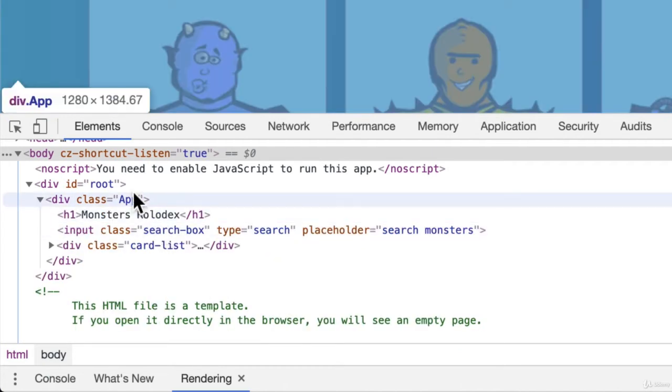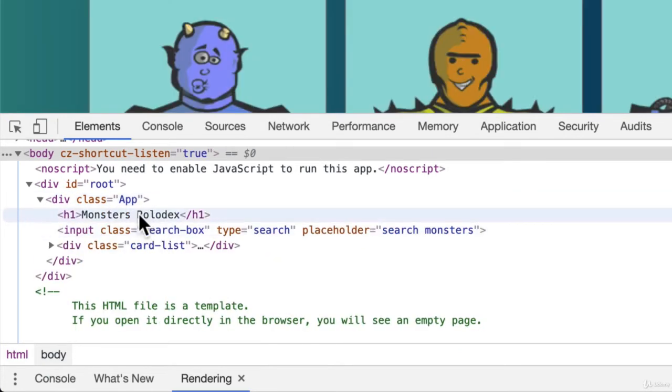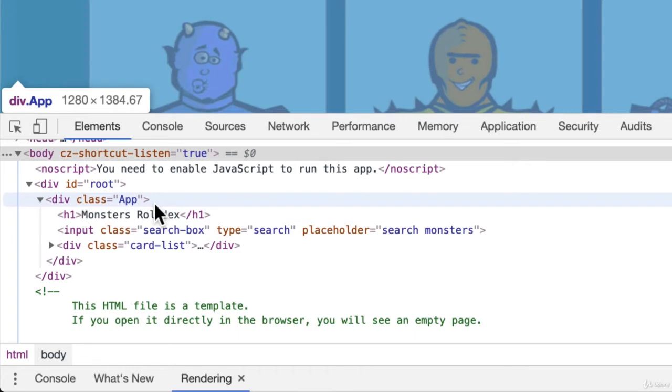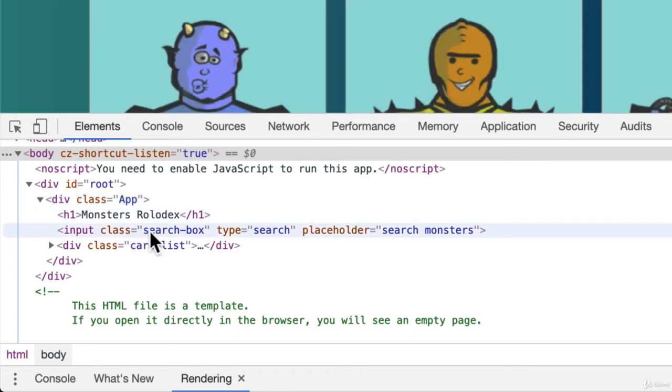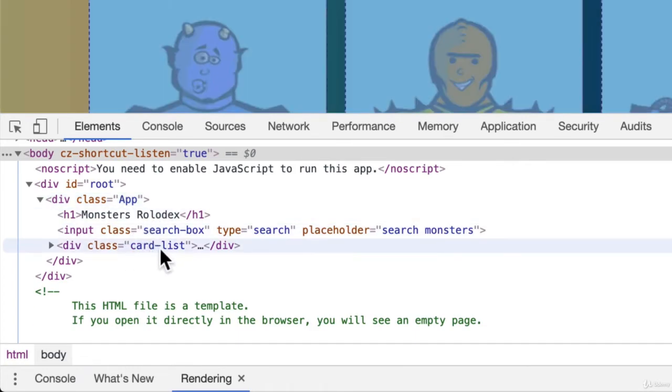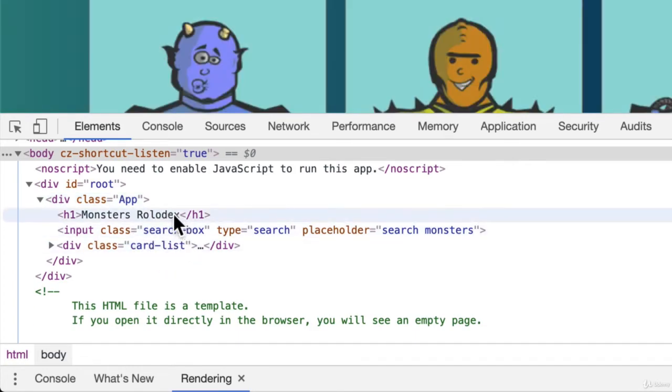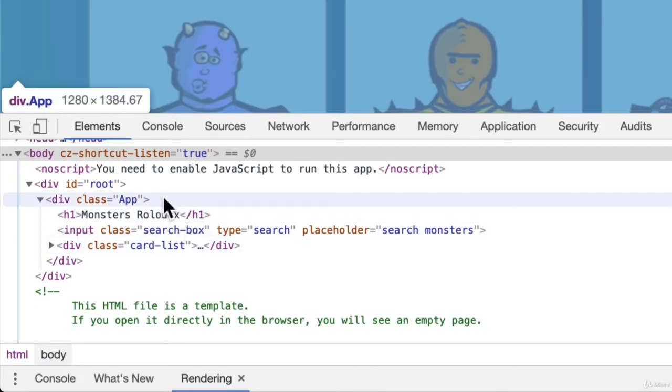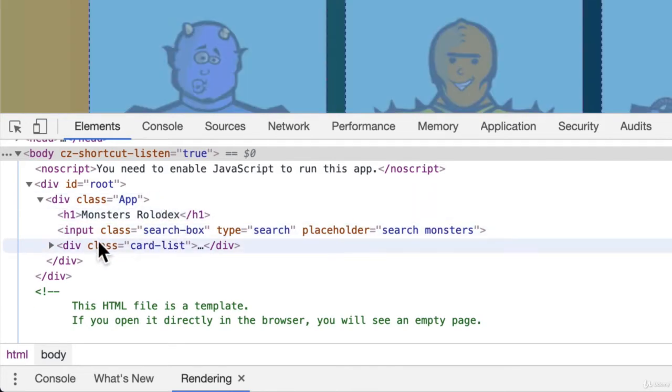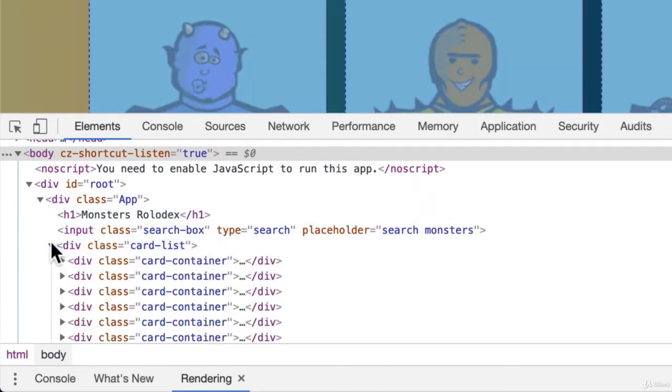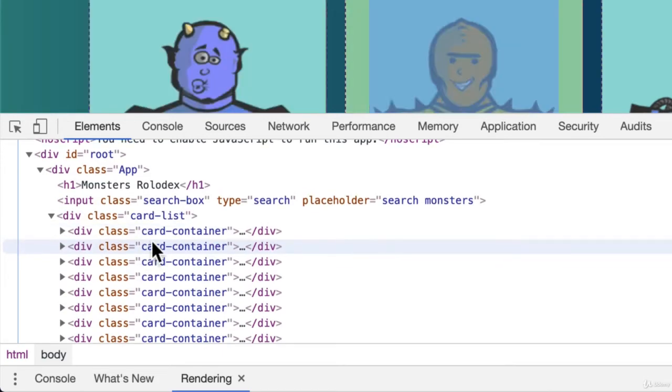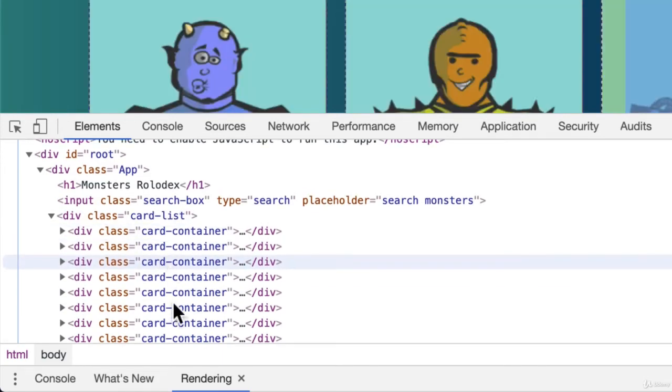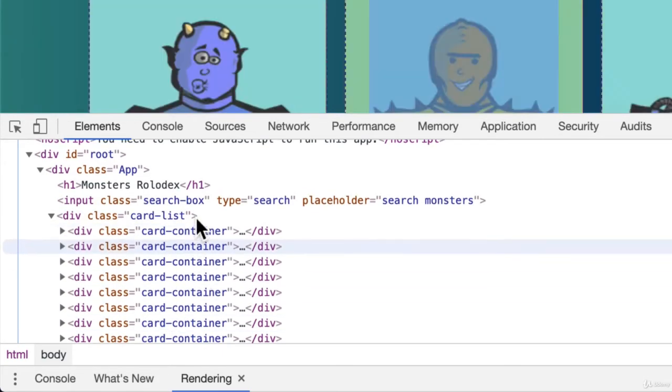Inside of our app component that we built, we have that H1, we have that input, and we have this card list. These are all elements that are children of this app. And inside of our card list are those children, these card containers.